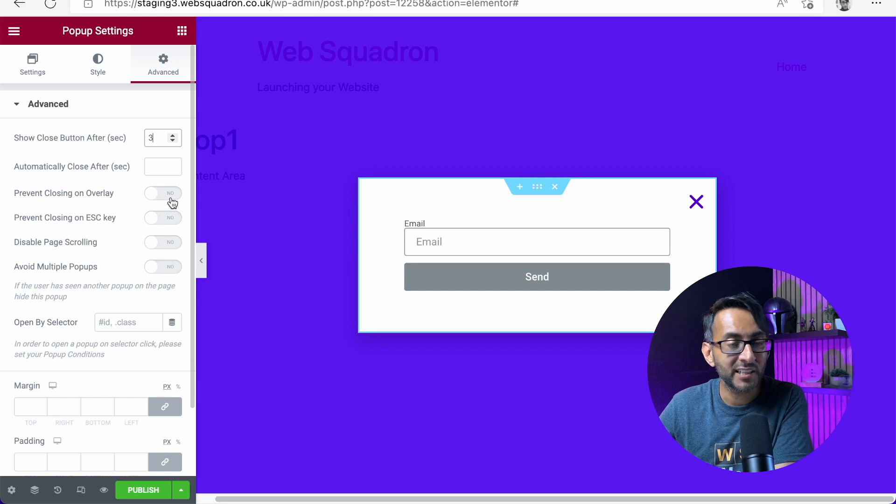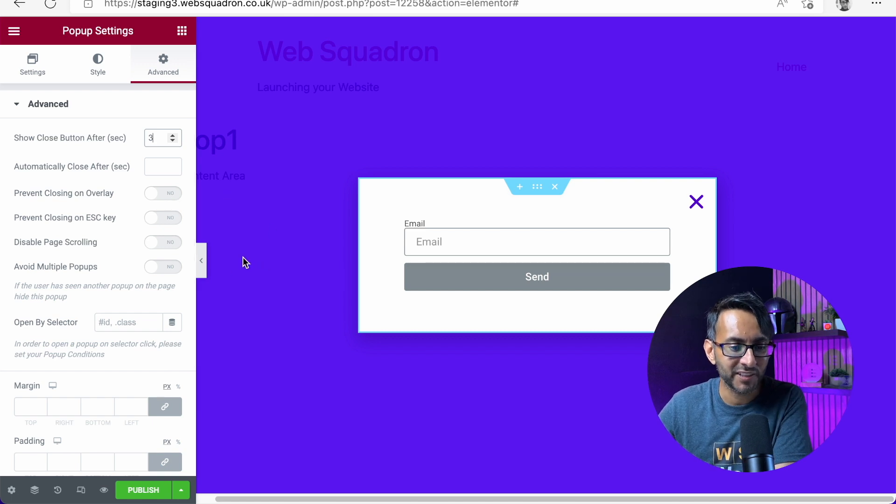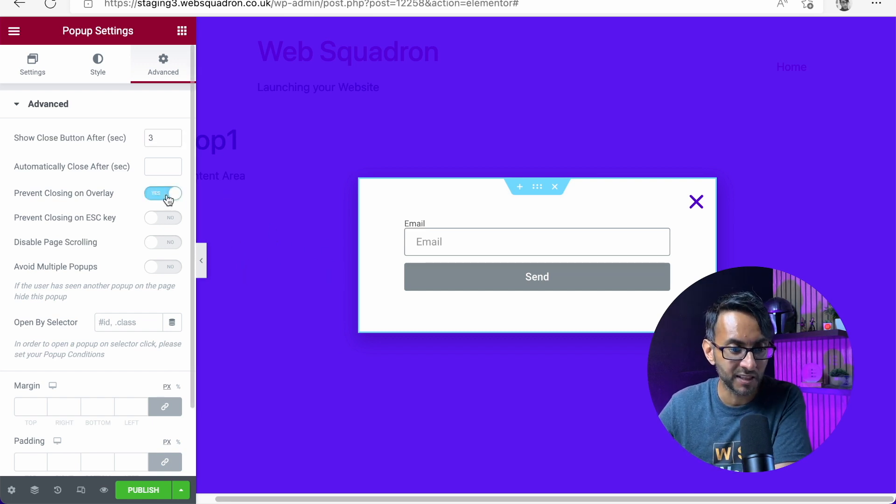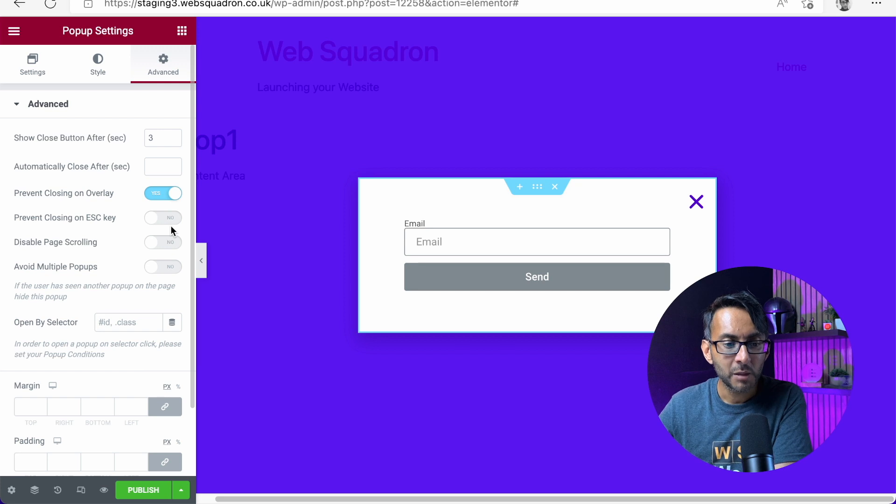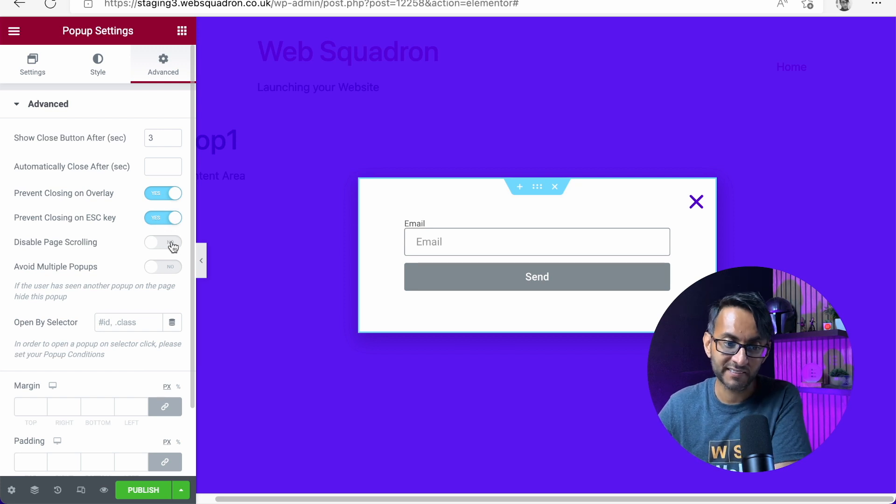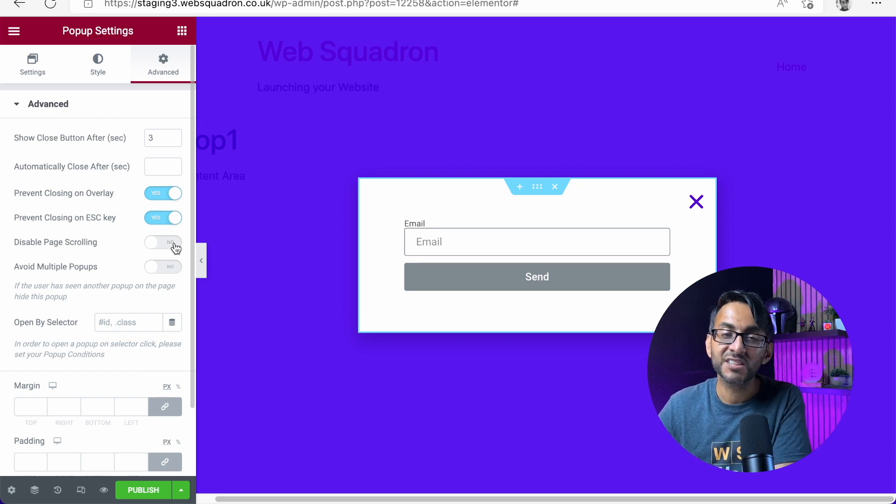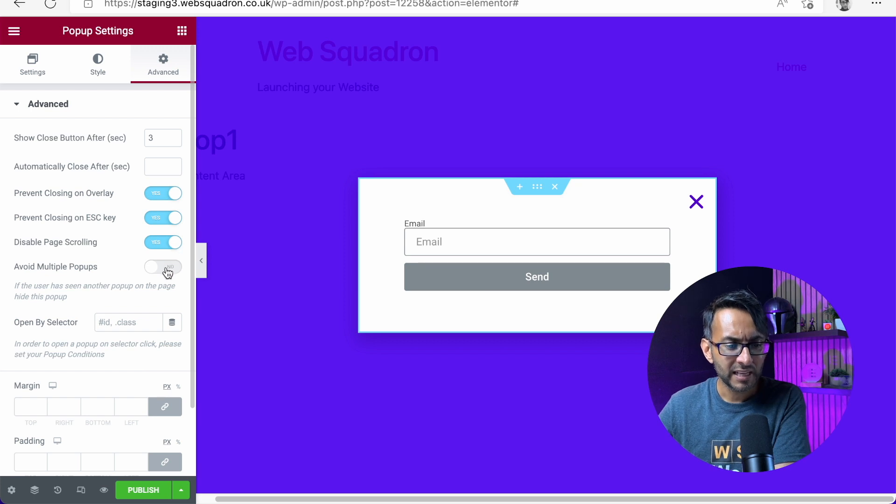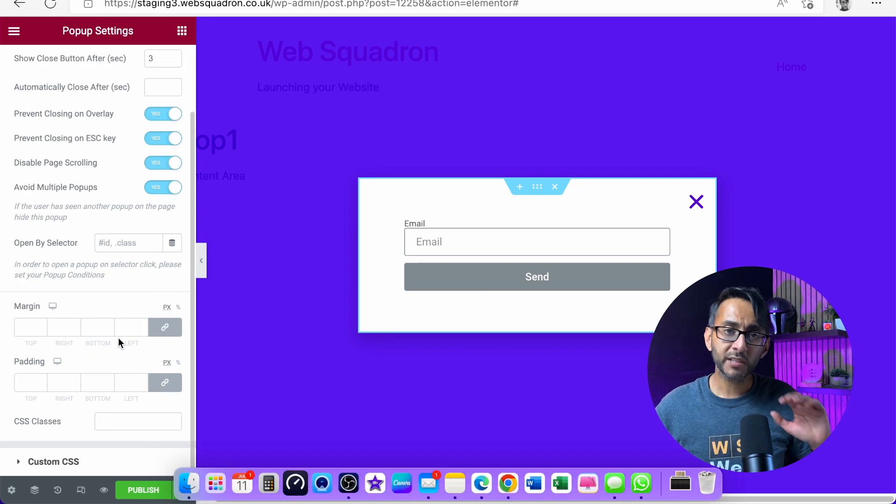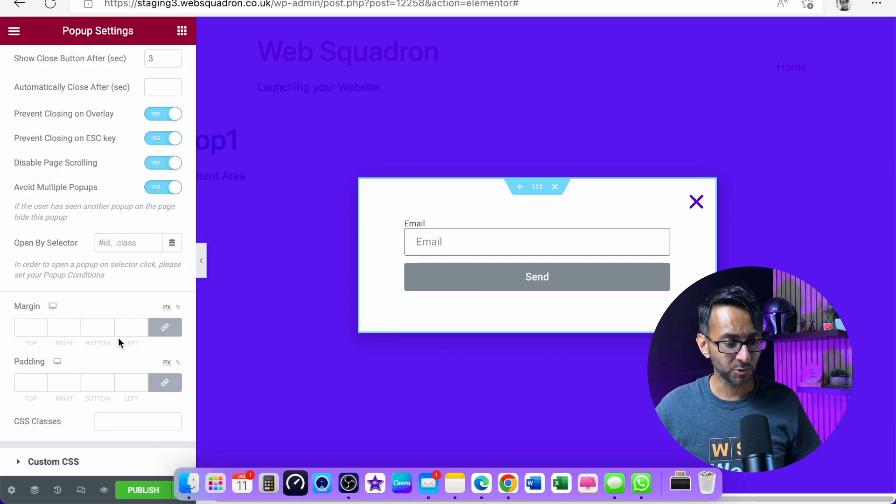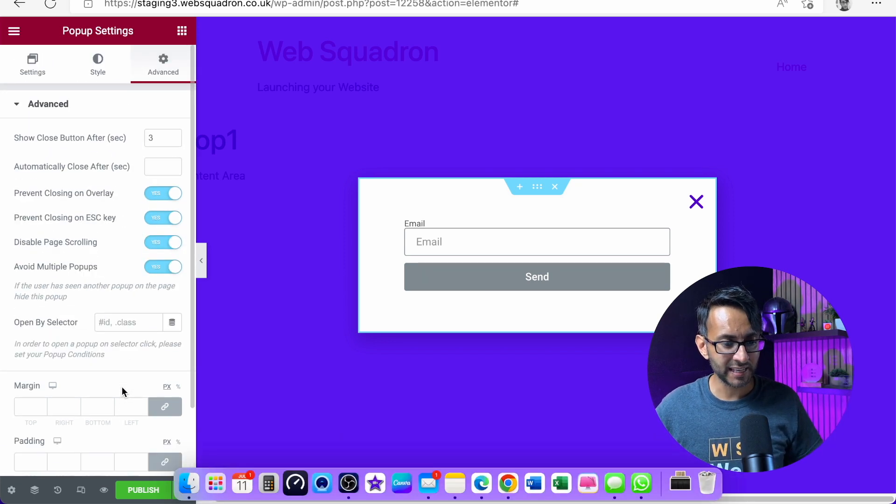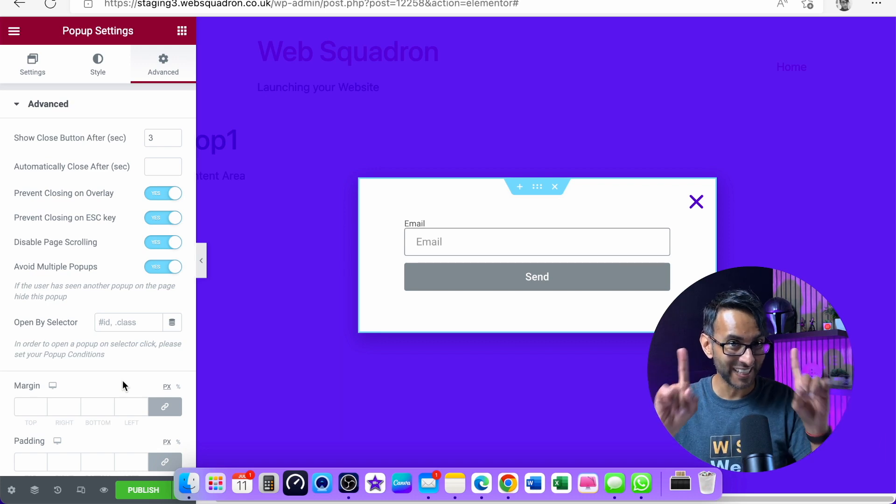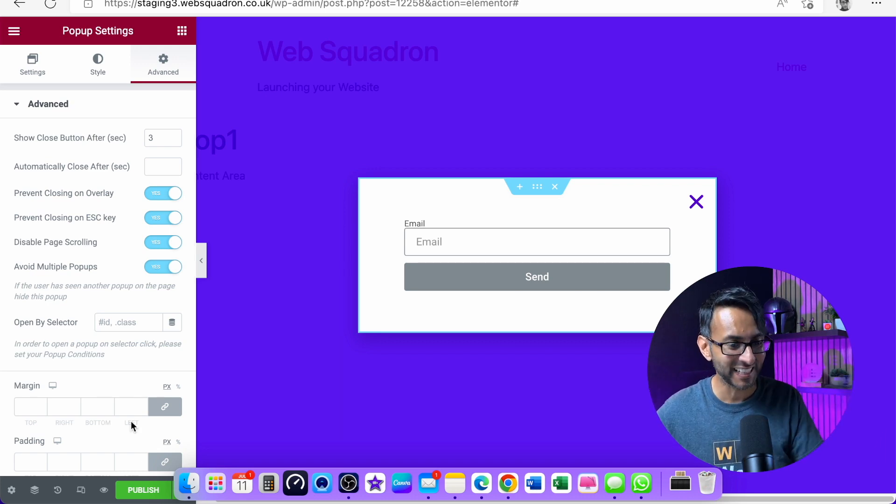Prevent closing on overlay. So if I click here, it will close. I'm going to take that off. Prevent closing on escape key. I'll take that off as well. Disable page scrolling. I'll take that one off as well. And avoid multiple pop-ups. Now, I'm not going to touch the margins or the padding over here. And basically, that's kind of it to an extent.